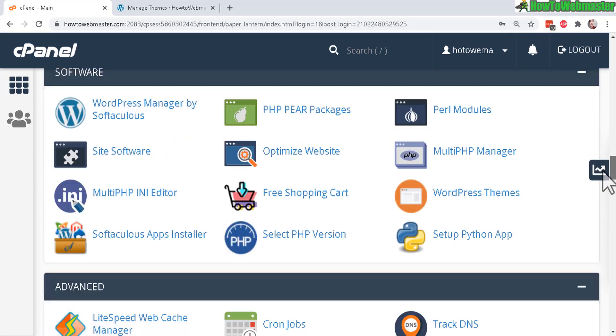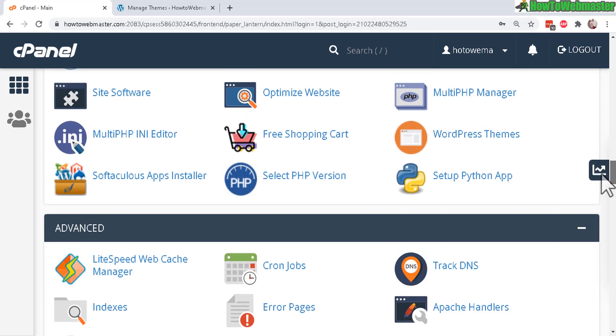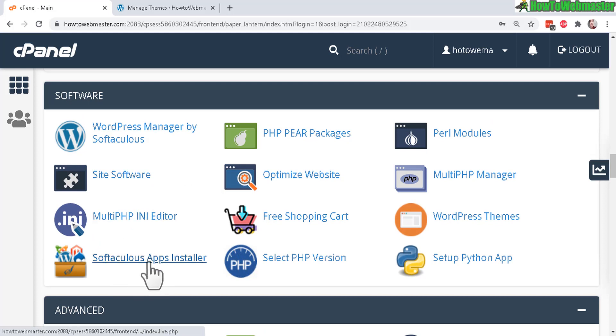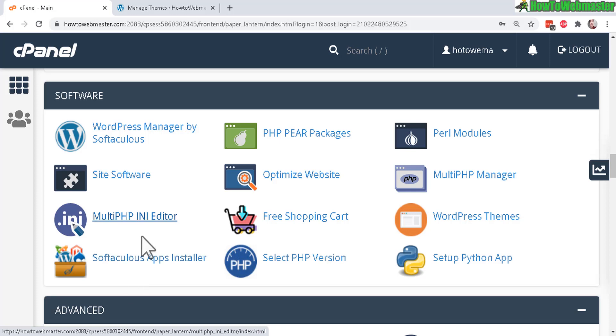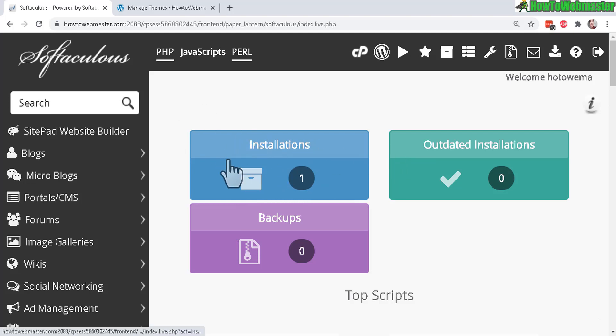So here I am inside of my cPanel. Now scroll down to where it says Softaculous App Installer or if you're using Quick Install or other software installers. It works in a similar way so let's click on this and here at the Softaculous page you will see